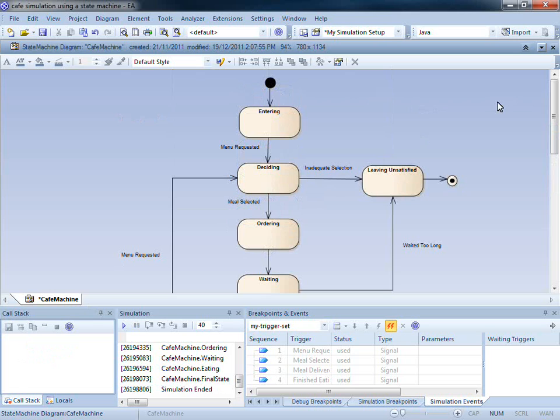In this video, we have shown how simulation can help you better understand how a process works. We have used the state machine to learn how to create a trigger from scratch, and use triggers to control the execution of a simulation.